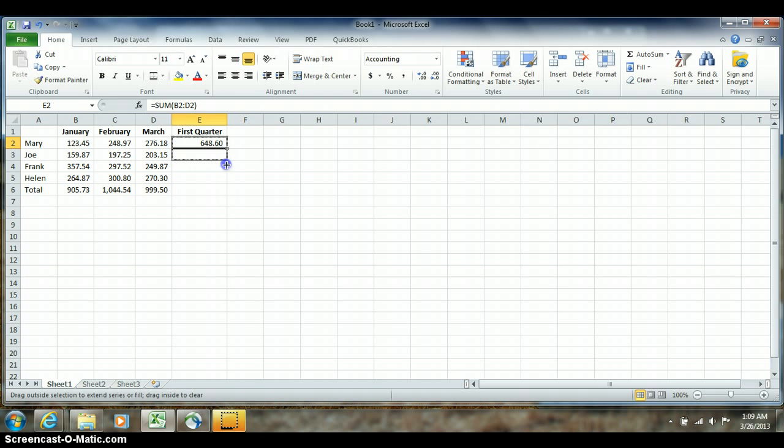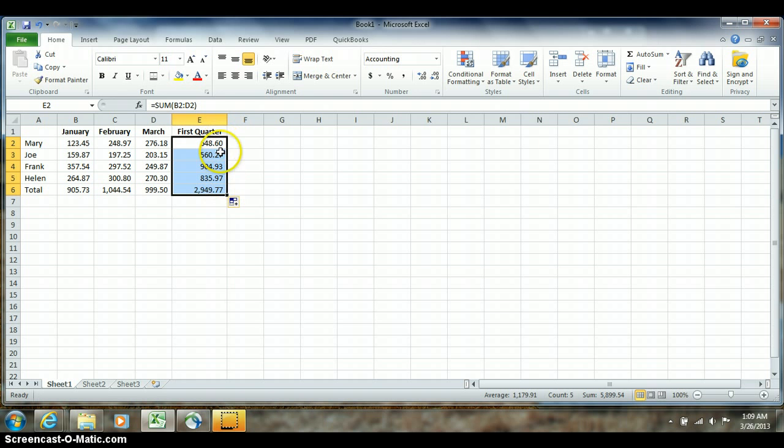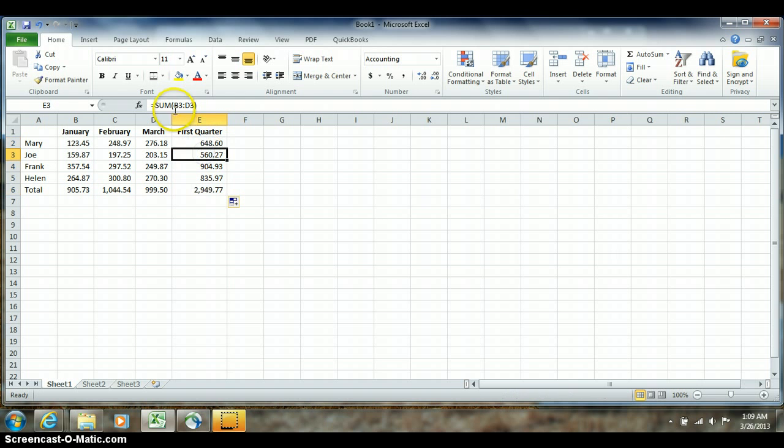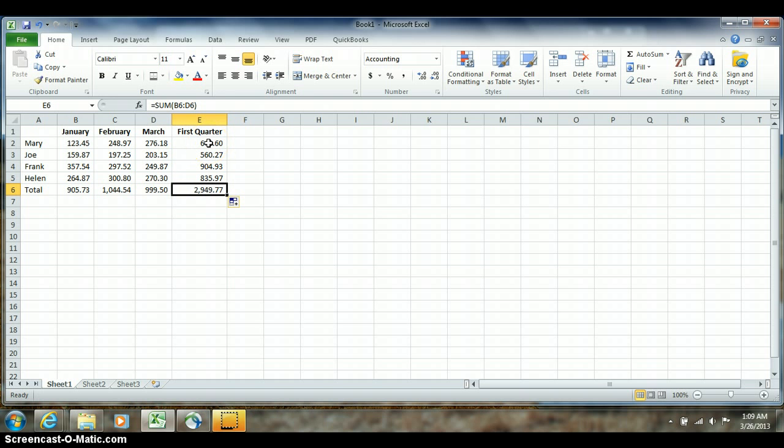I'm going to click and hold and drag straight down. When I release I will have copied the formula. So what was B2 to D2 became B3 to D3, B4 to D4, B5 to D5, B6 to D6. Again, references and formulas copy relative to where they're going.